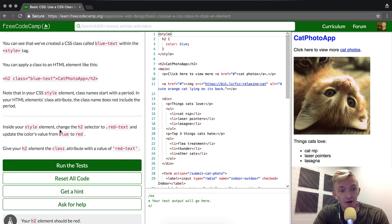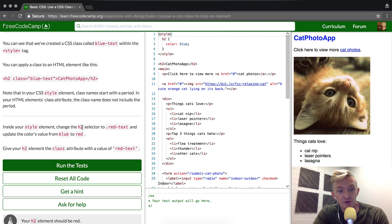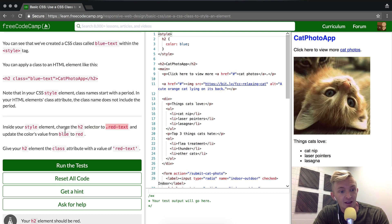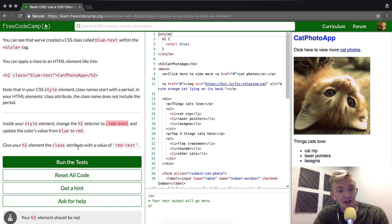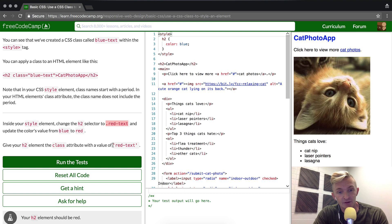Inside our style element we want to change the h2 selector to read .red-text and update the color's value from blue to red. Give your h2 element the class attribute with a value of red-text.